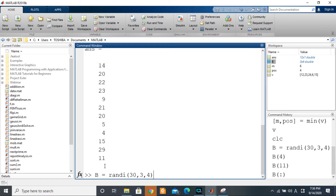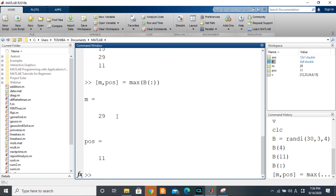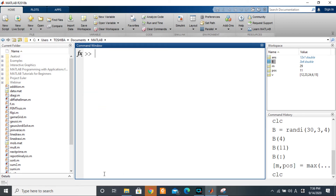Using the colon notation `B(:)` displays all elements of B as a single column vector. So I can use `[value, idx] = max(B(:))` to get the maximum value and its one-dimensional index. Pressing enter gives me 29 at position 11. That's quite simple.